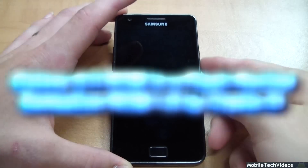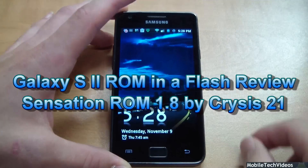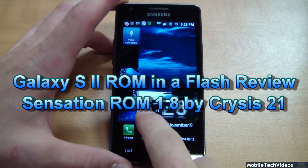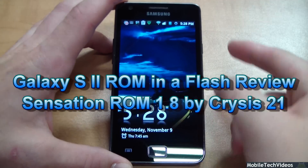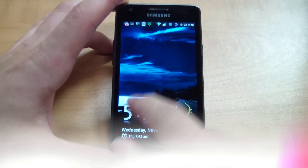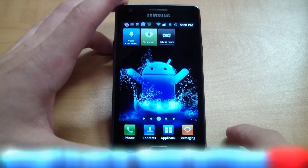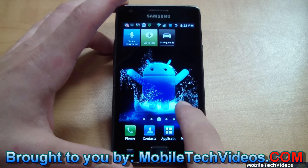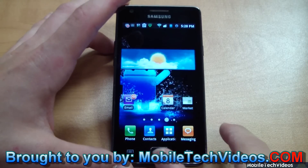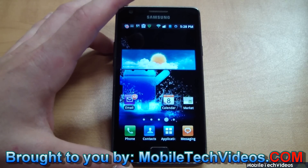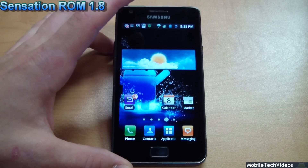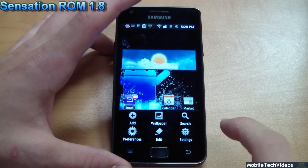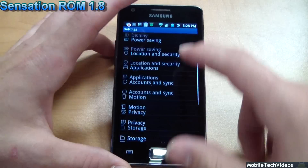I'm back and this is Sensation 1.8 for the Galaxy S2, the European i9100. Right off the bat you can see a pretty cool lock screen wallpaper. This ROM has a lot of customization you can do yourself to make it your very own. To start off, we've got TouchWiz 4.5 in this ROM, based on KG6 firmware, and it does run the KH3 modem.